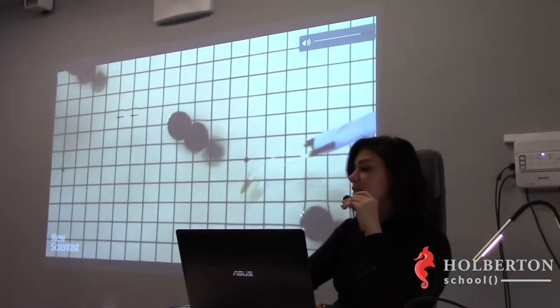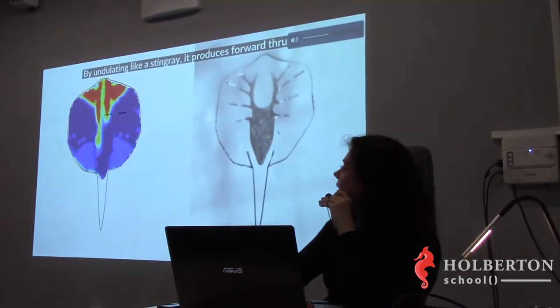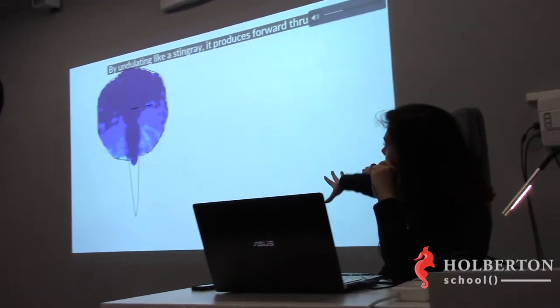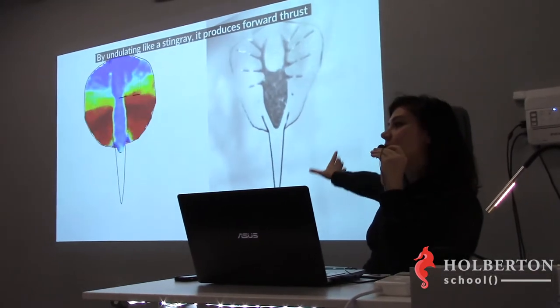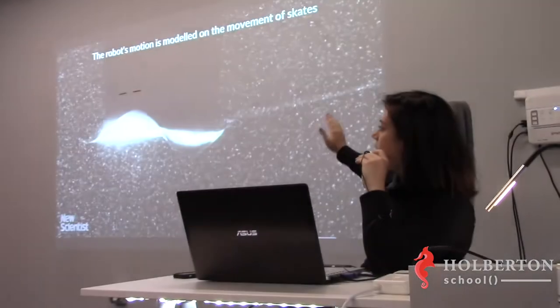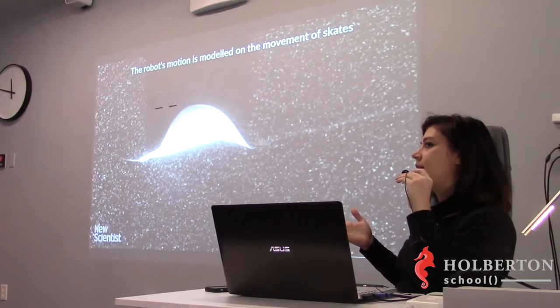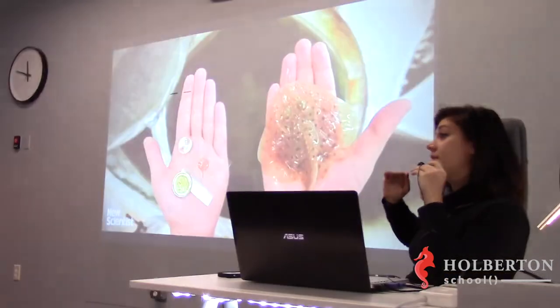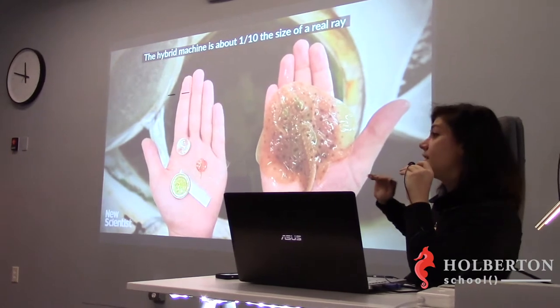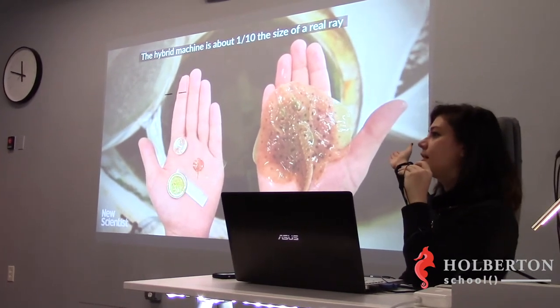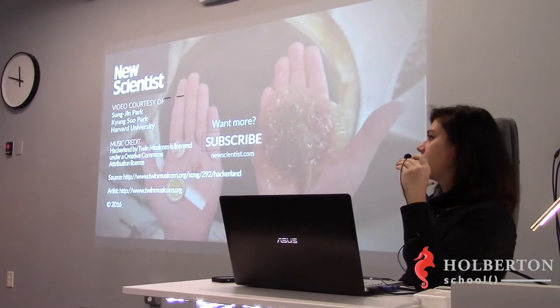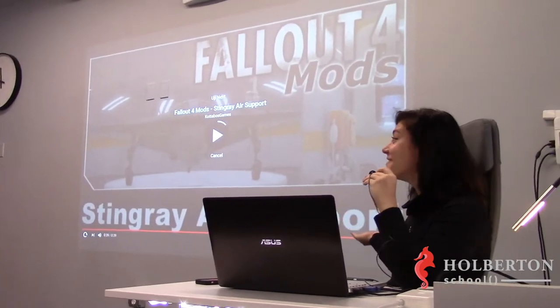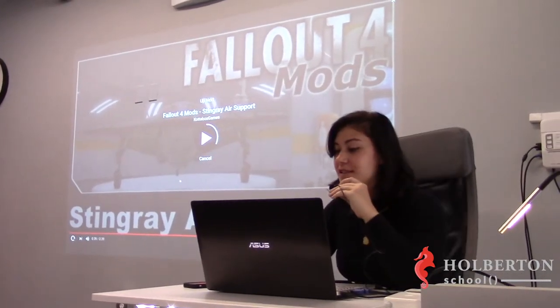So basically, what some genetic engineers did is they took, so the outline is gold filament, and they covered it in a layer of silicon, like what's in breast implants, and they put a layer of rat heart cells, muscle cells, underneath it, and they built a living, moving robot. Yeah, I know. It's pretty crazy, right?